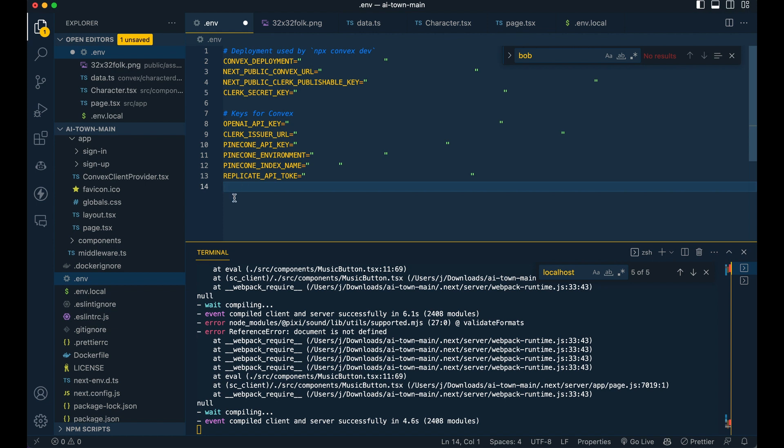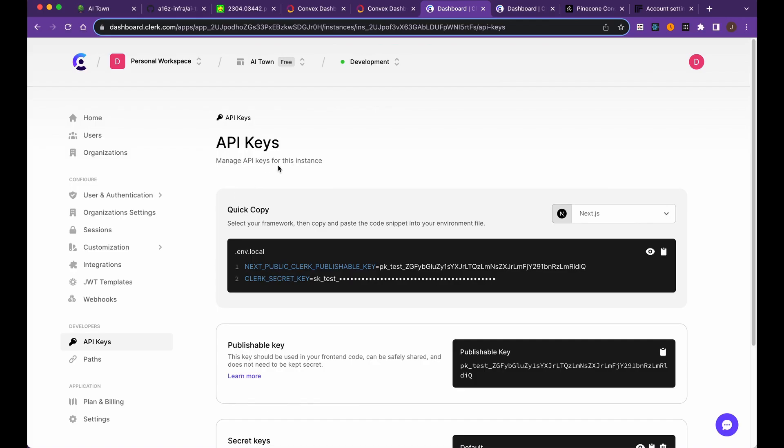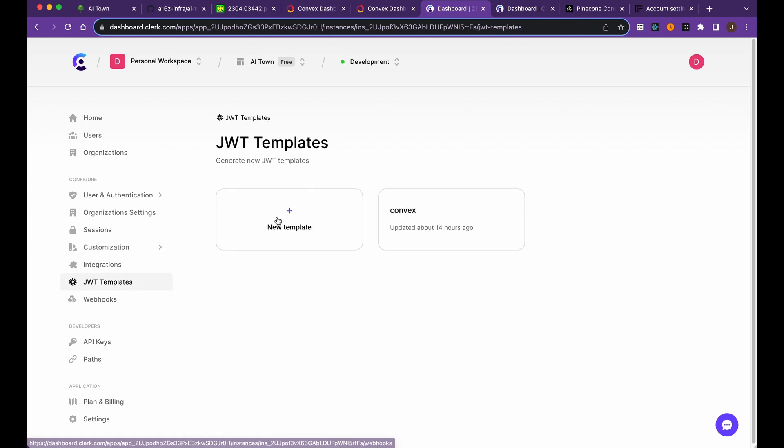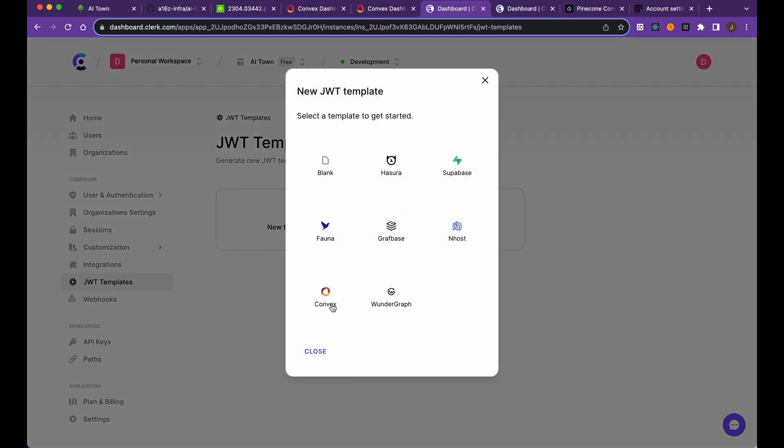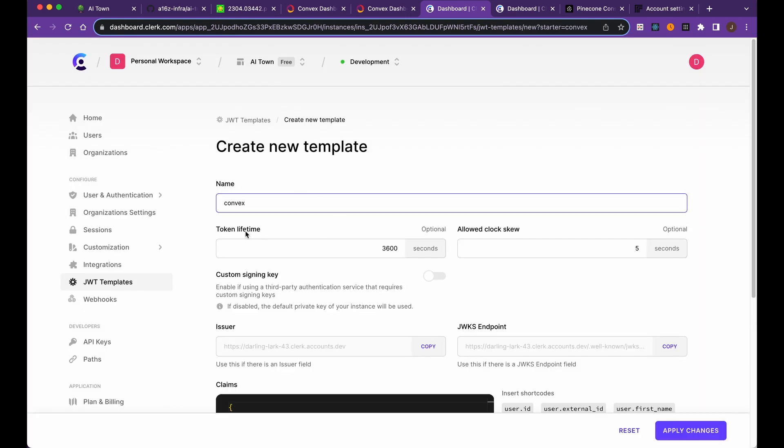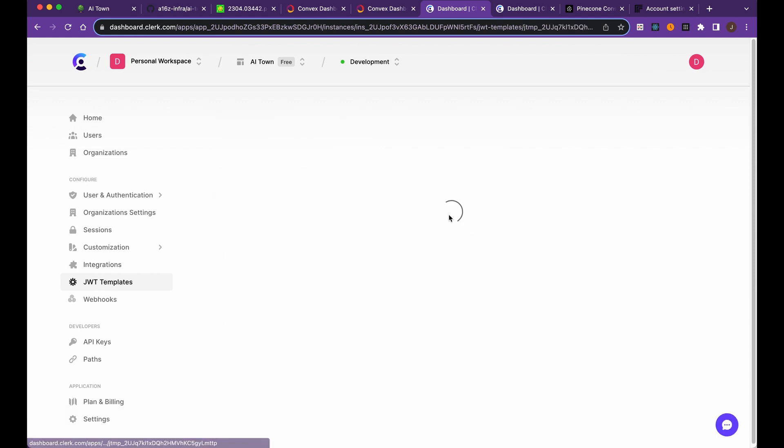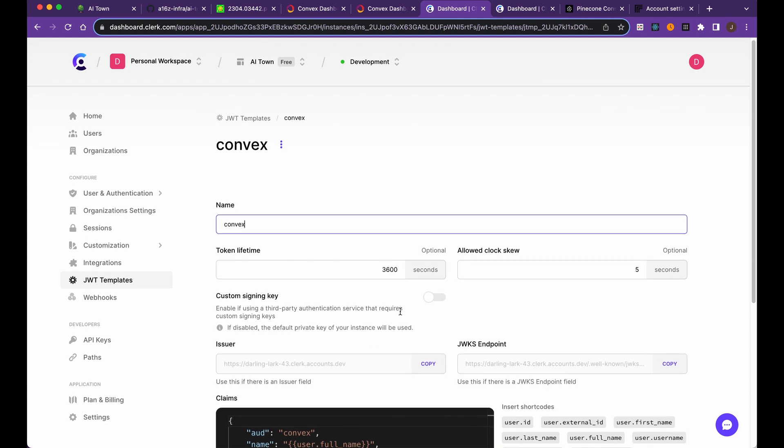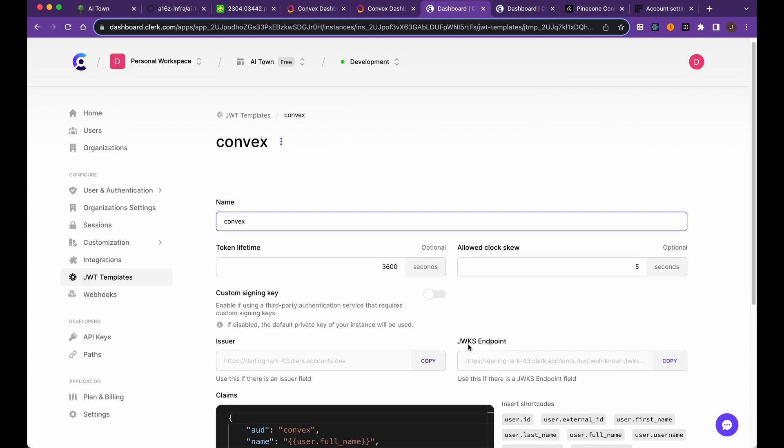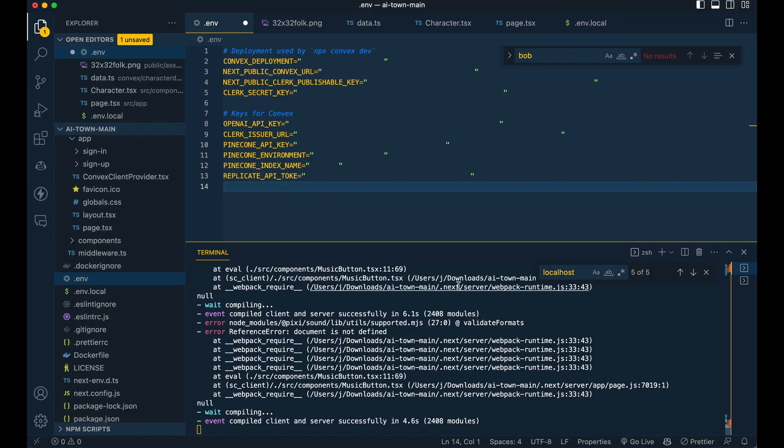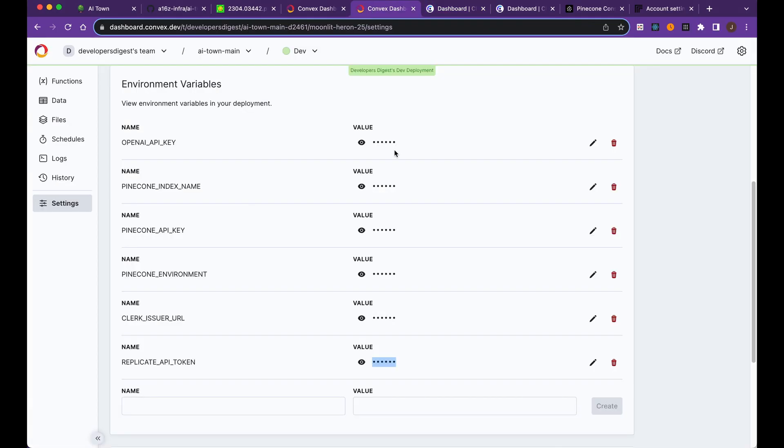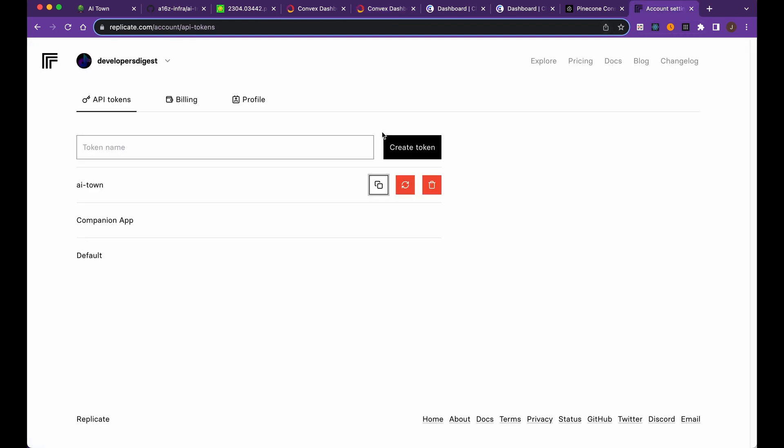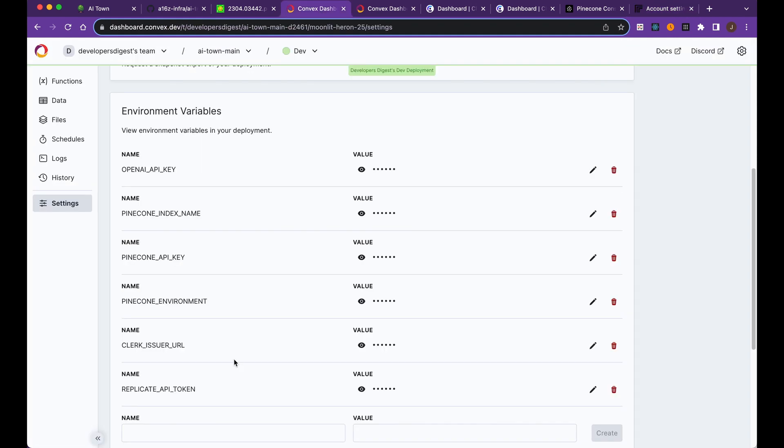Within Clerk, if you just go over to JWT templates, you can make a new template. If you just click convex here, you'll see that you can create a name. I just named mine convex. What you're going to be grabbing here is the JWKS endpoint. You're going to be taking that and putting that within the convex dashboard. Optionally, you can make an account for Replicate if you want to have that background music. You can just go over to Replicate, create an API key, and then copy it in and paste it in.